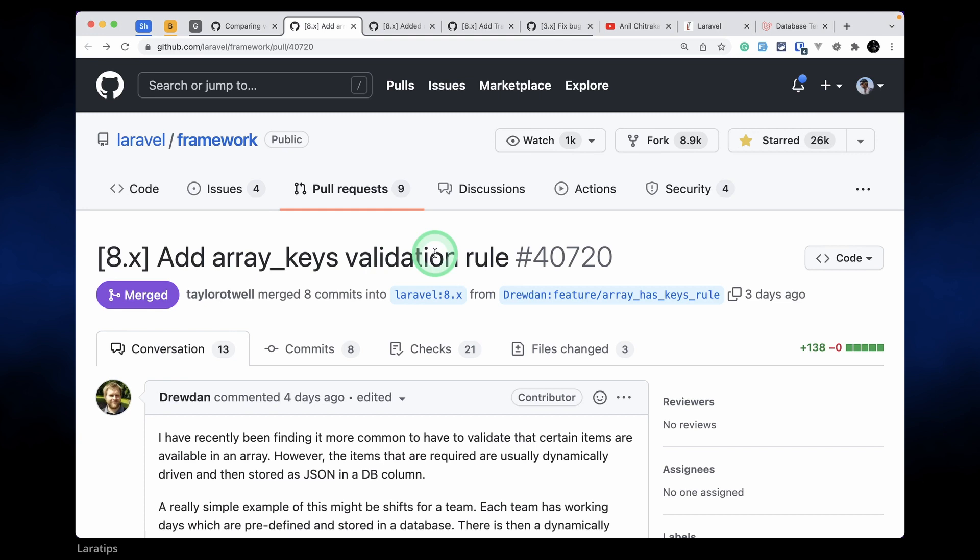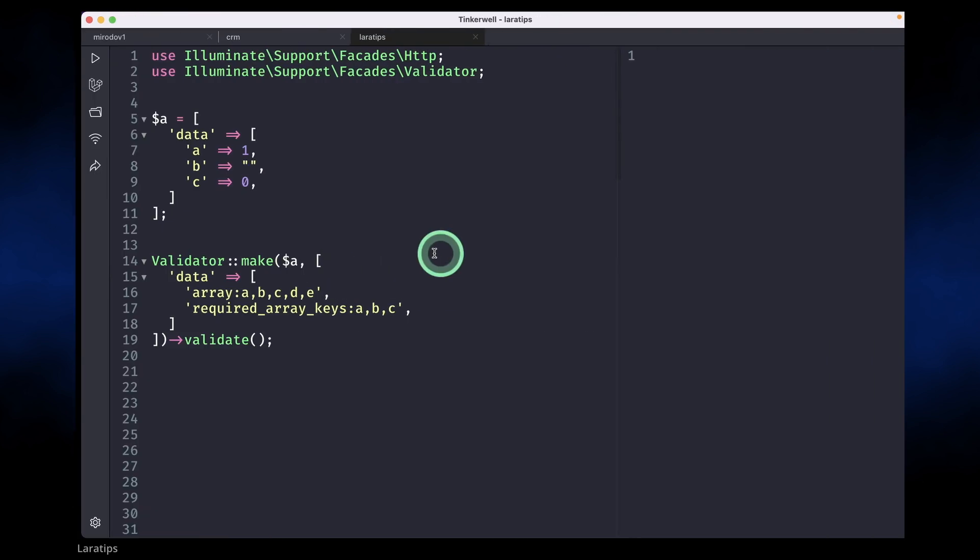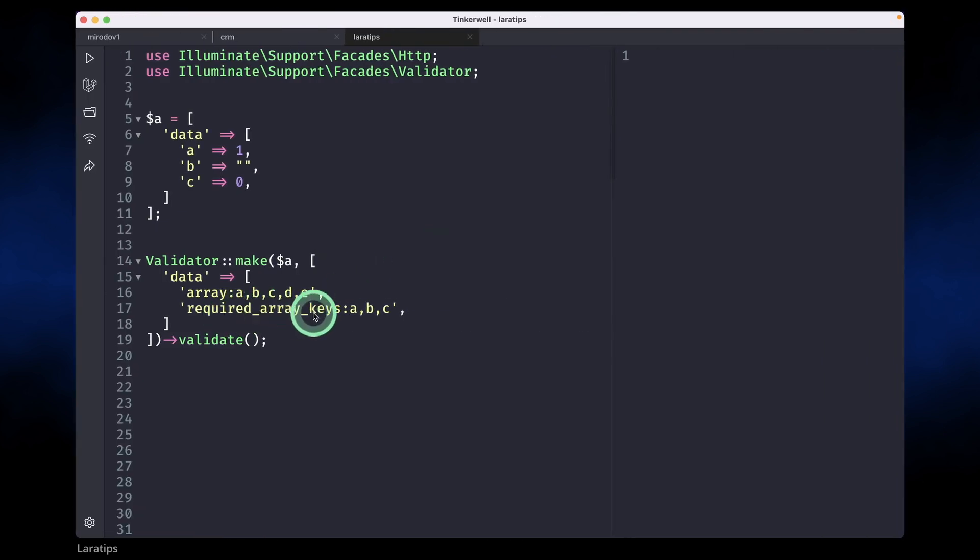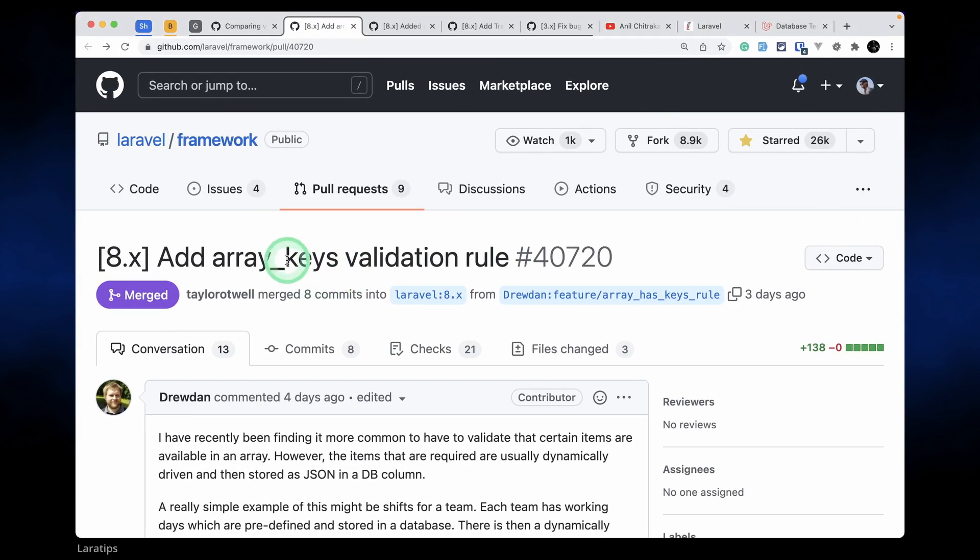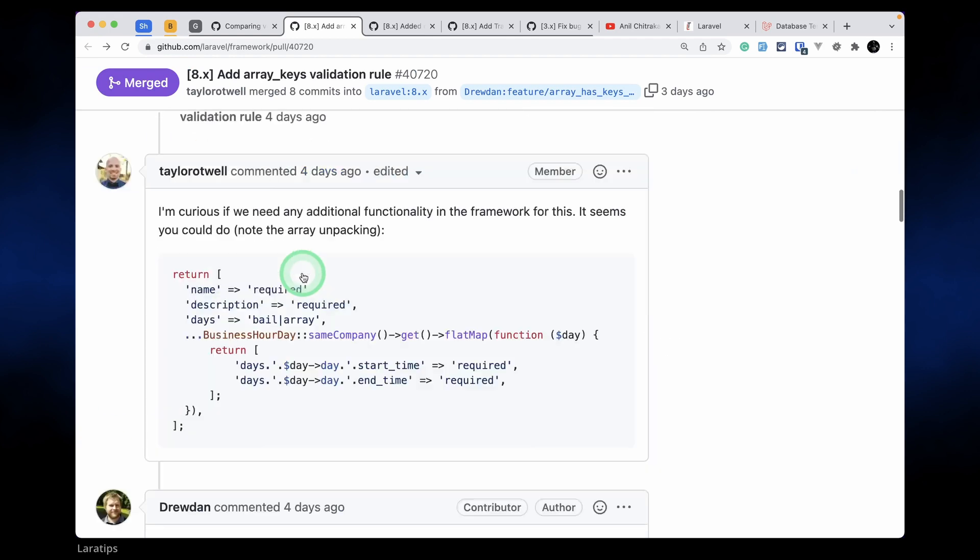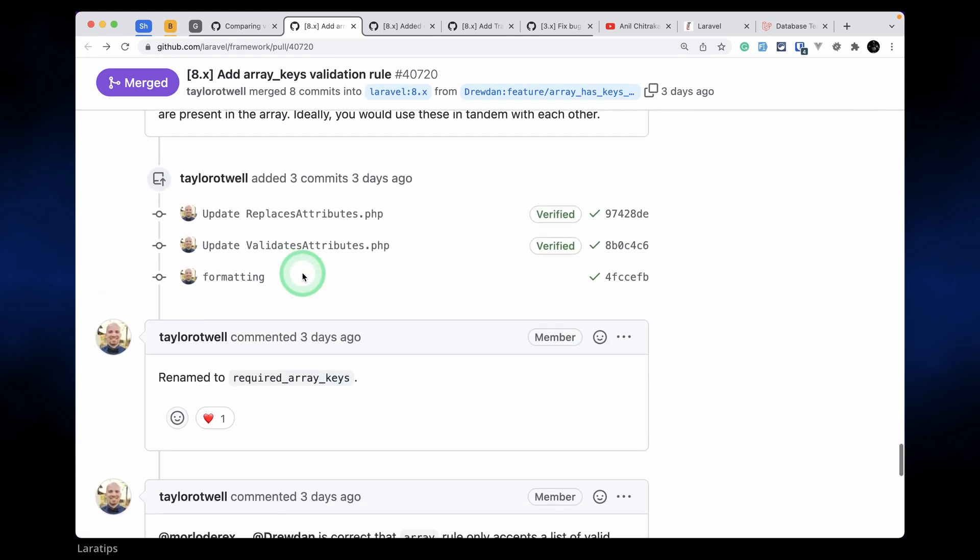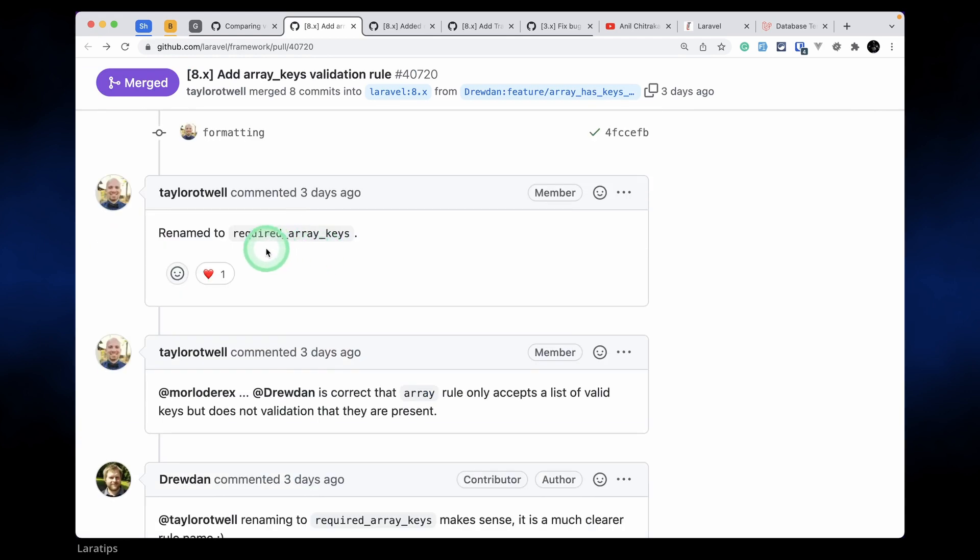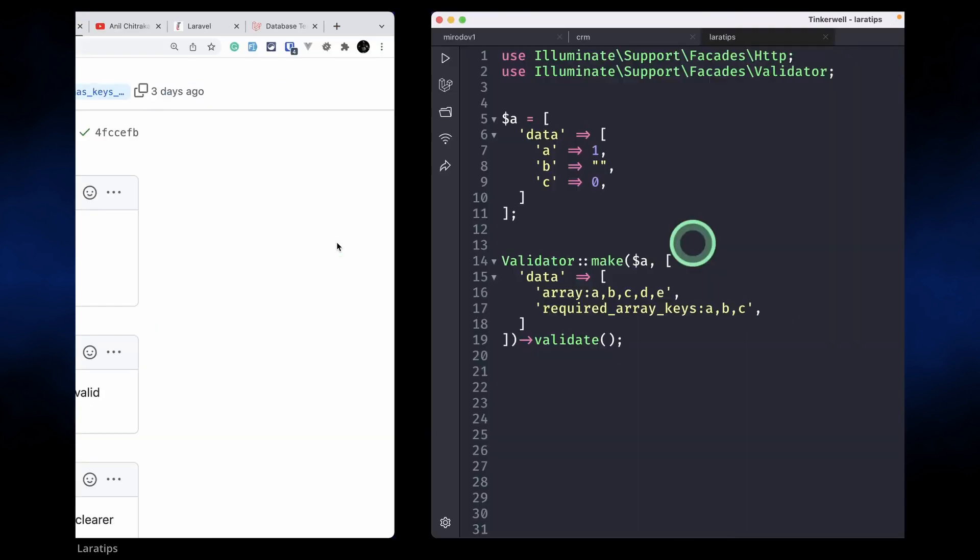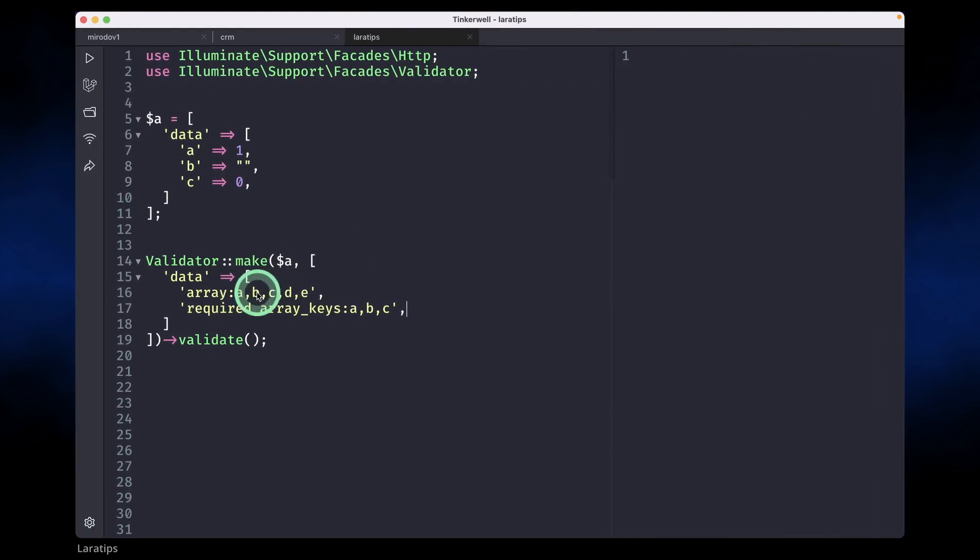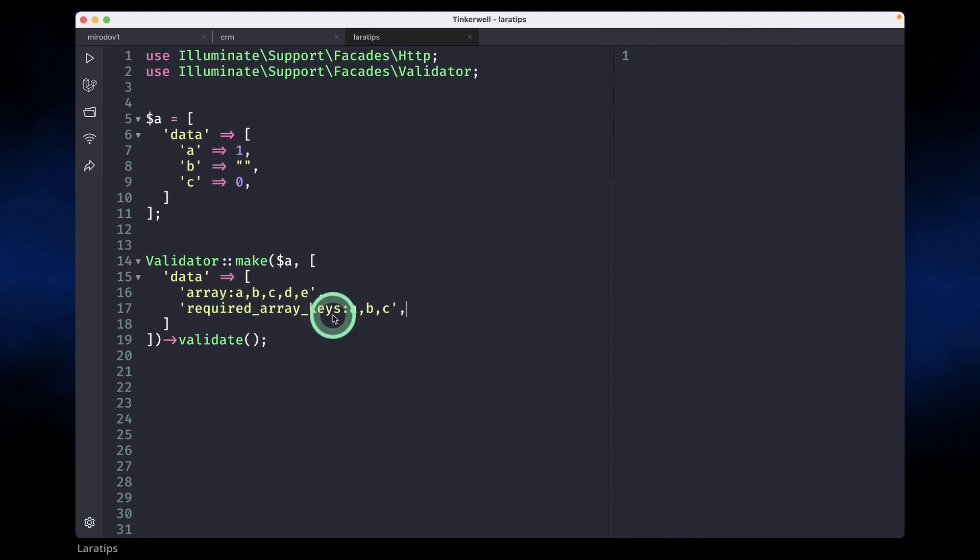The first thing that has been added is required array keys. Before it was named as array keys, but if you look here in the pull request, it is changed or renamed to required array keys. We also have this array validation rule before and we could pass parameters, but this required array keys is a little bit different.